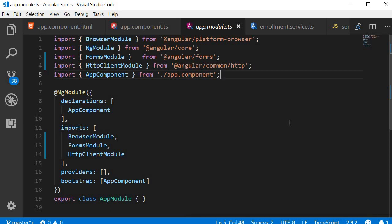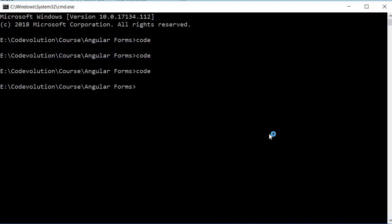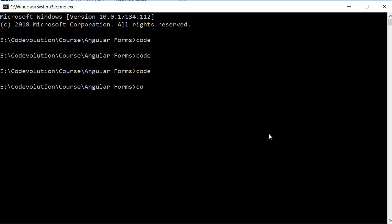Sometimes though you want a fresh instance to start a brand new project. In that case make use of the dash n option. So code dash n.